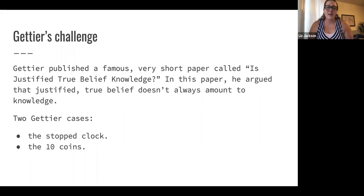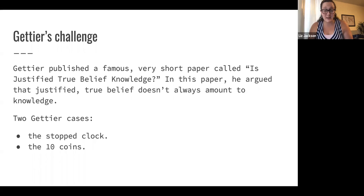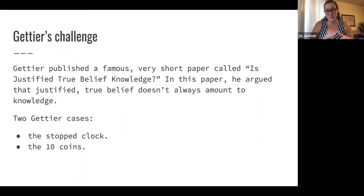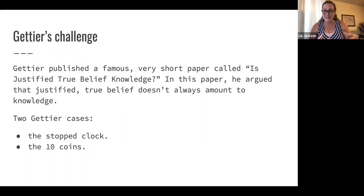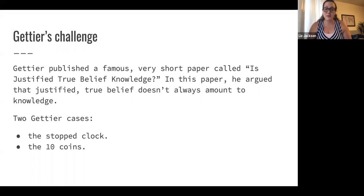These are two cases of justified true belief without knowledge. Philosopher Linda Zagzebski has a paper where she argues: take a case of justified true belief, then add some bad luck so the belief ends up being false — maybe the clock stops — then add some good luck so the belief ends up being true anyway, like you walk in at the exact moment the clock stopped at. By adding bad luck then good luck, you can take many, many cases of justified true belief and make them ones where people don't actually know. Because of this, most people think Gettier showed justified true belief isn't knowledge.